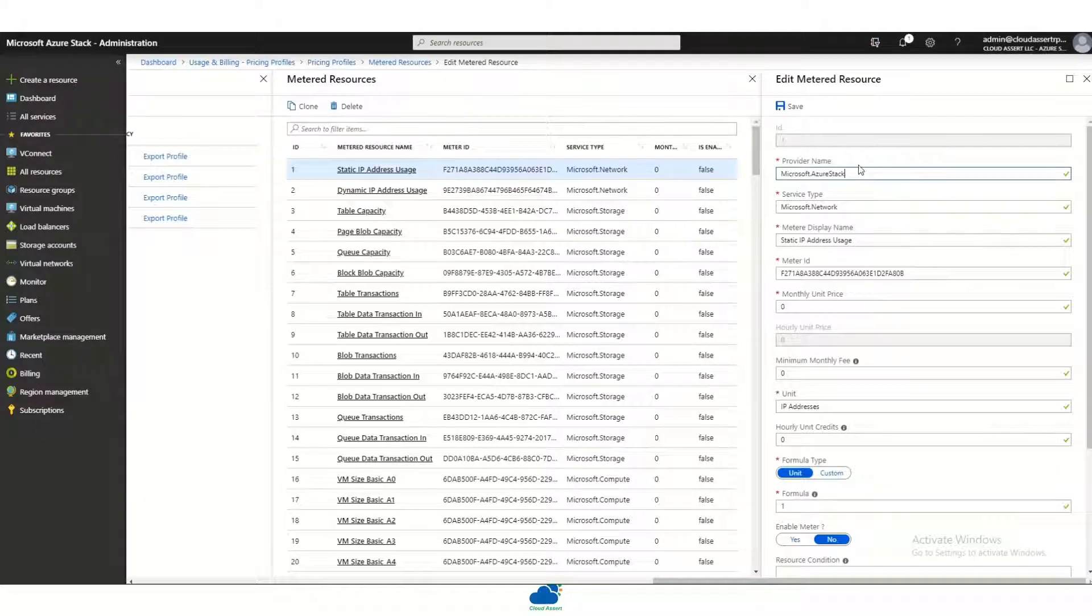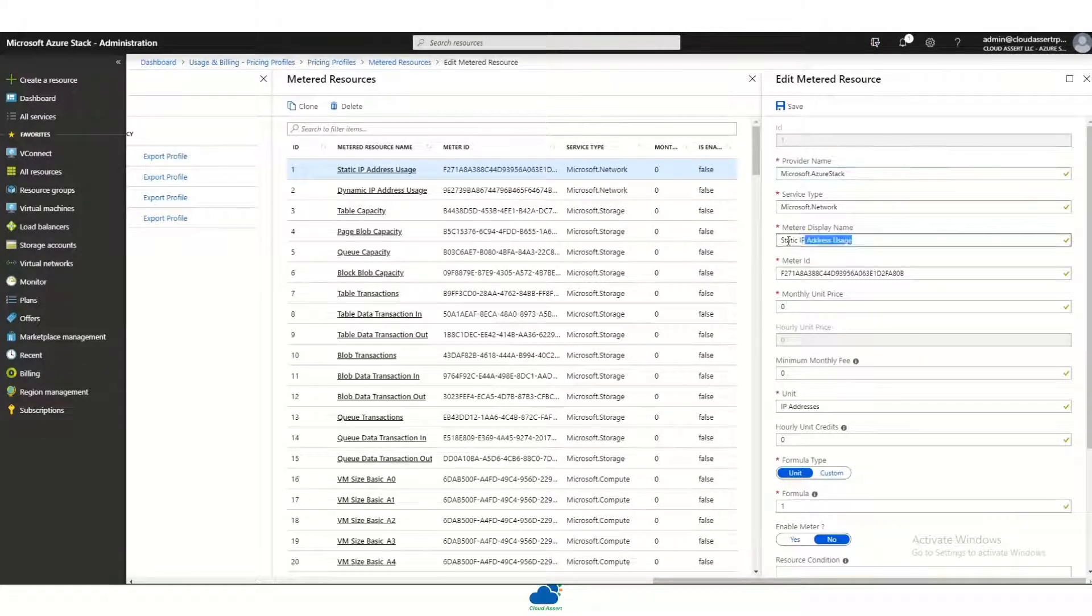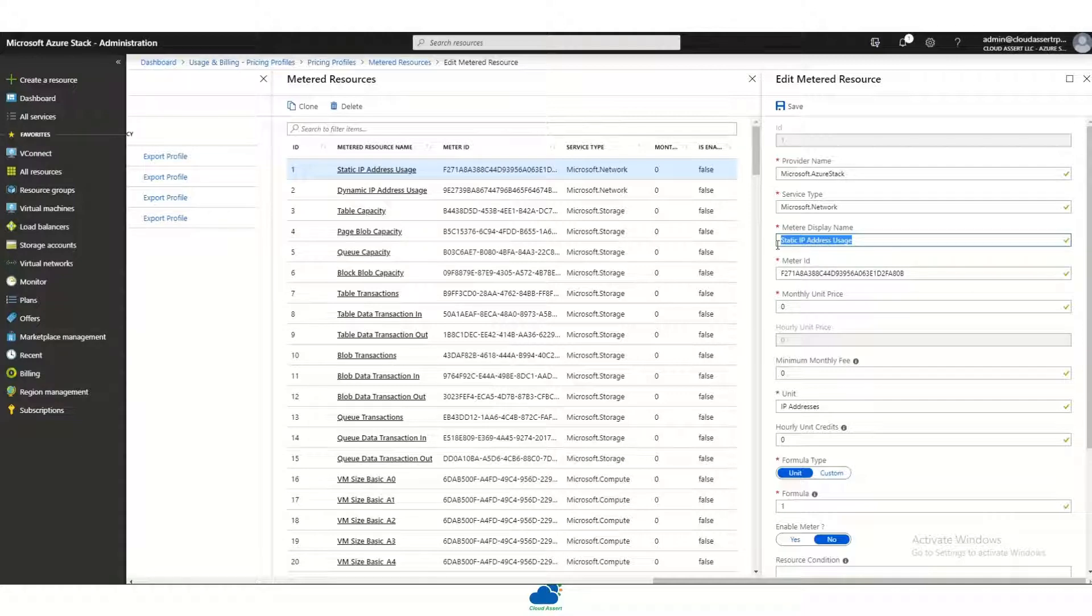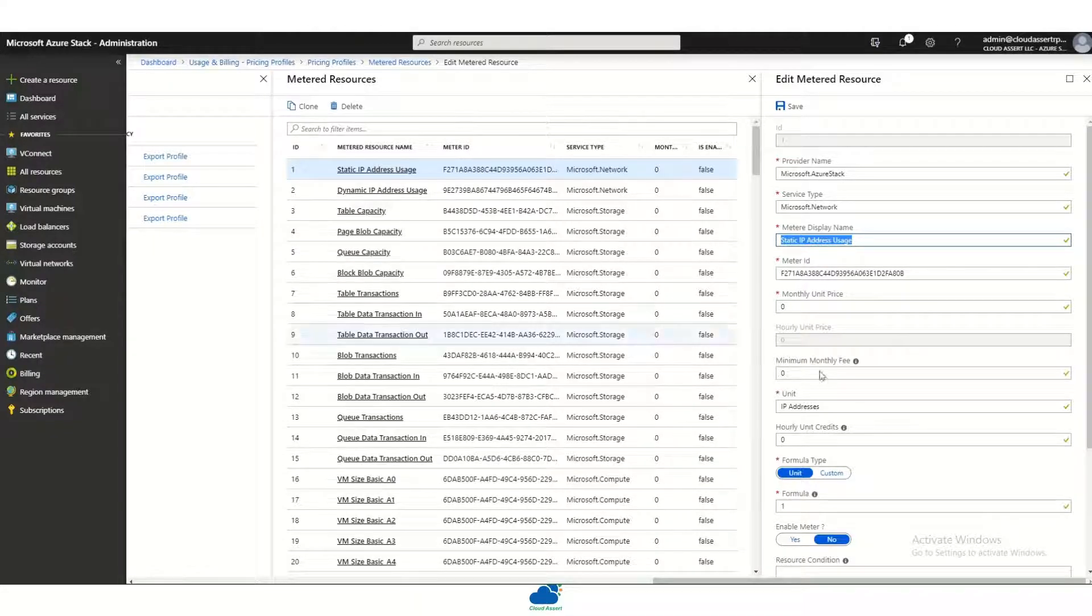You can also update how the display name for these meters appear in the reports and invoices for the end users.